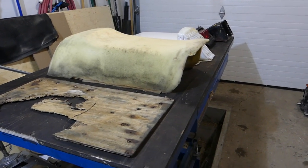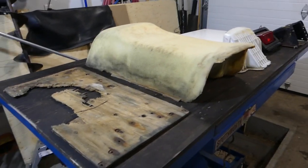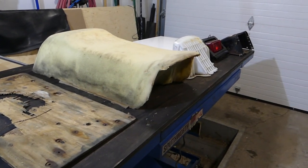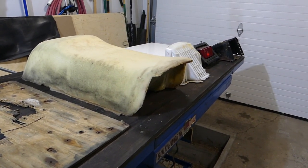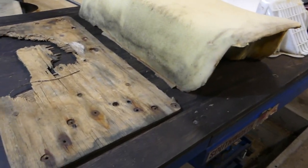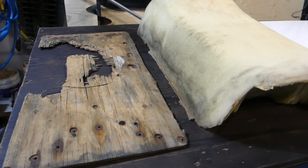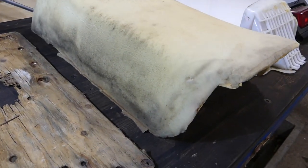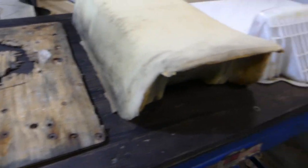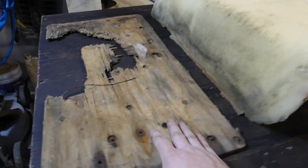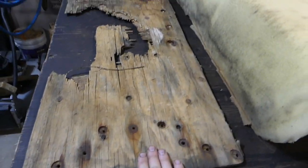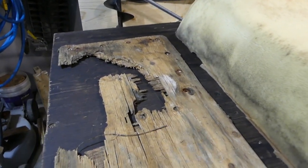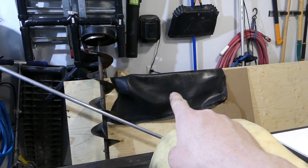Okay, so today I am going to rebuild, or start to rebuild, the seat for my 1980 Enticer 340. This is a snowmobile seat, and I think everything here is original. This is the original piece of wood. You can see, 40 years old, pretty rotten.